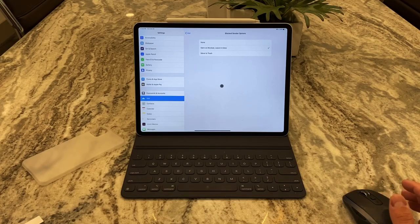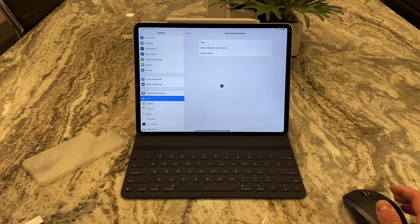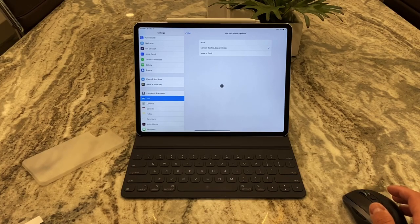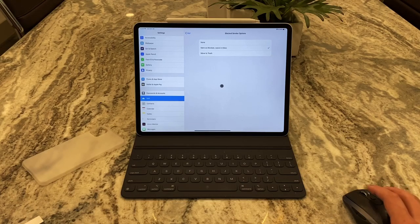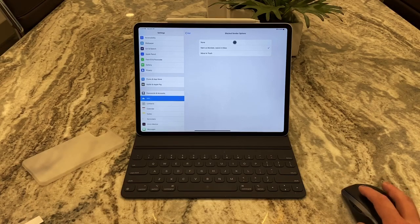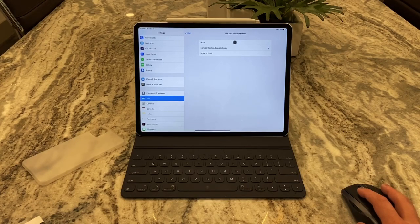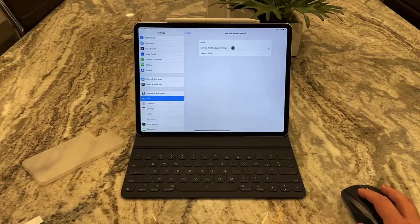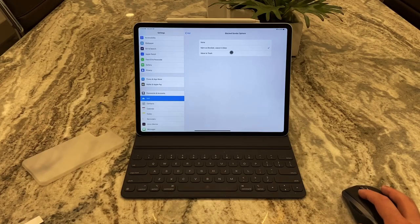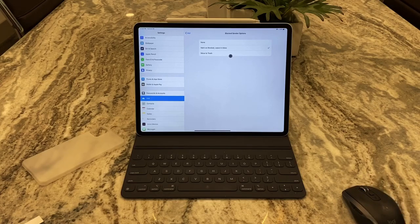So if somebody sends you an email that you've never gotten before from a URL that's never been shown, you have the option to do nothing with it like let it go into your inbox, mark it as blocked and leave it in inbox, or it's totally moved to the trash so you don't even see it.